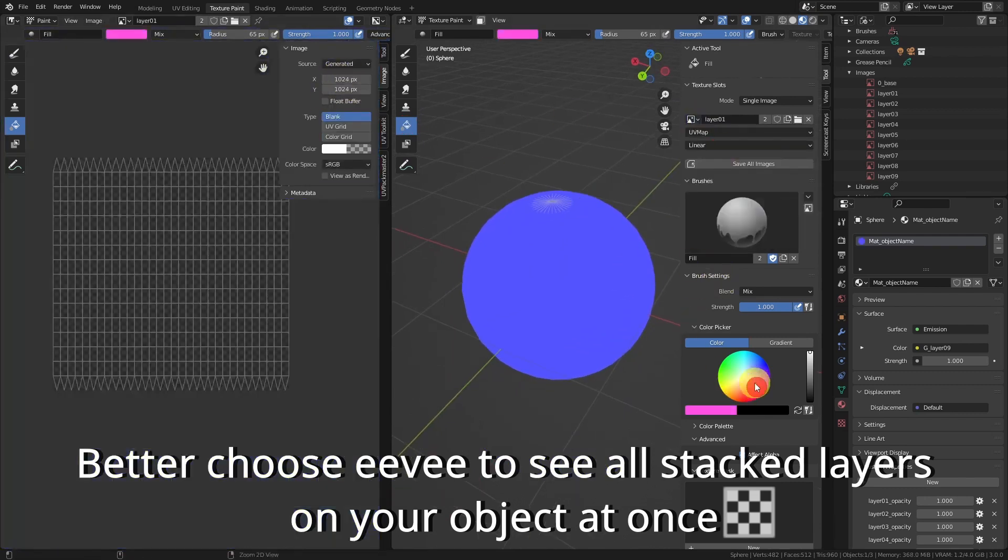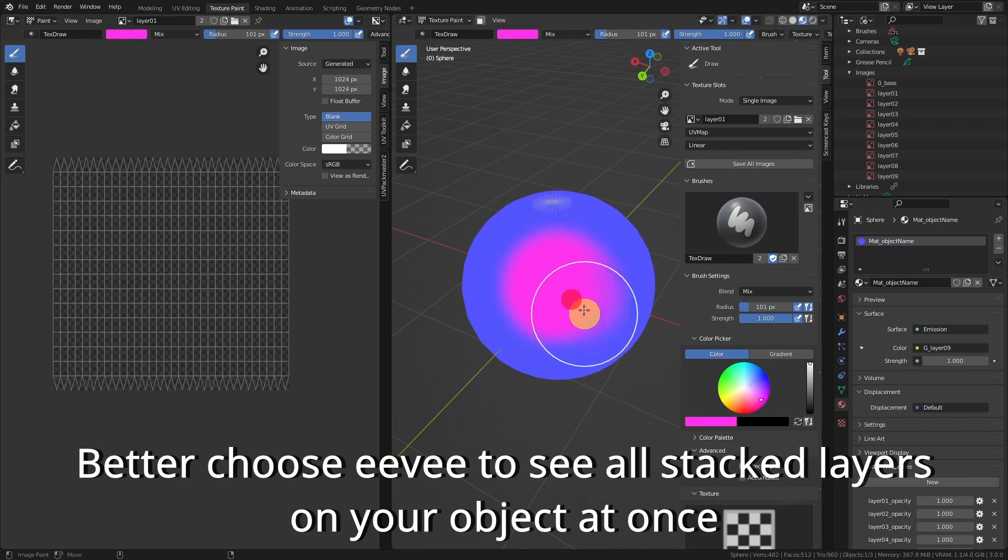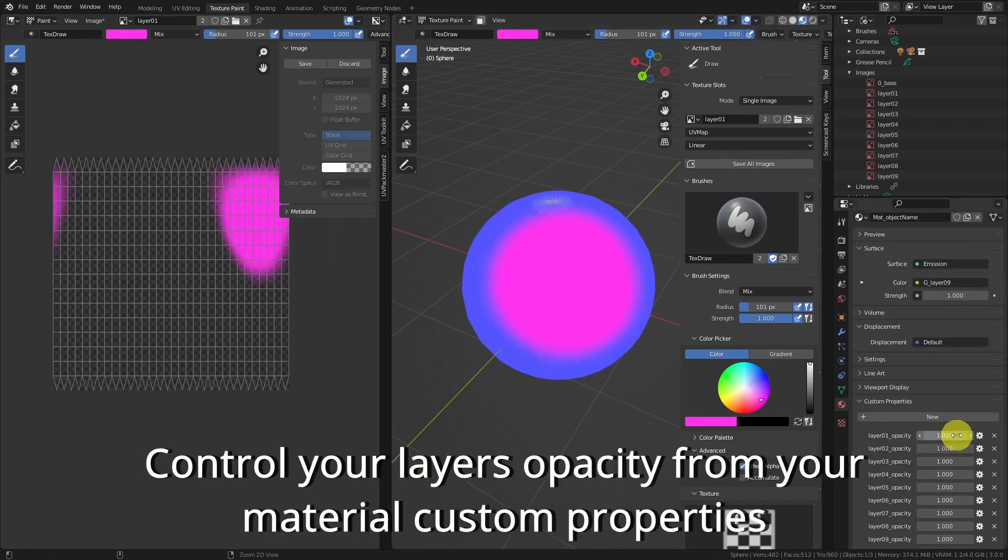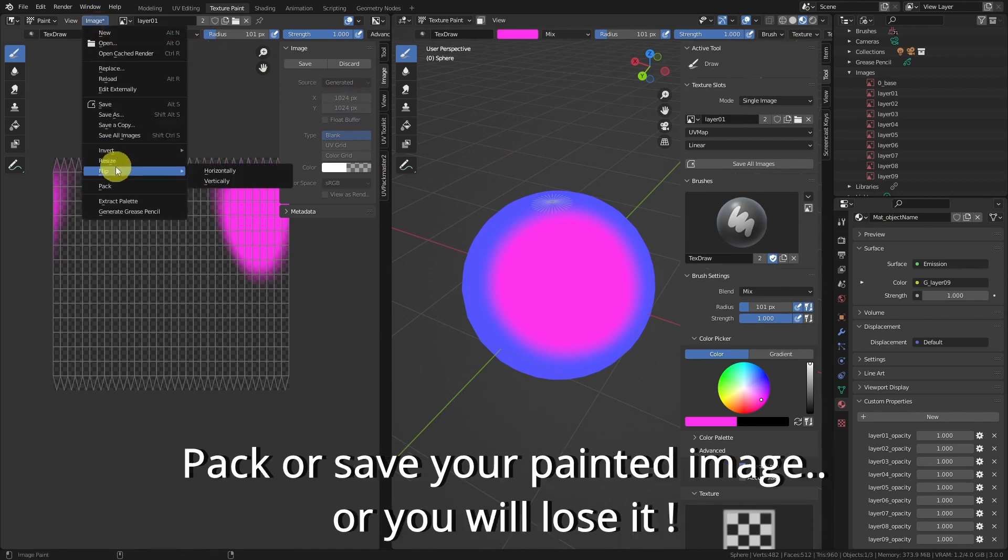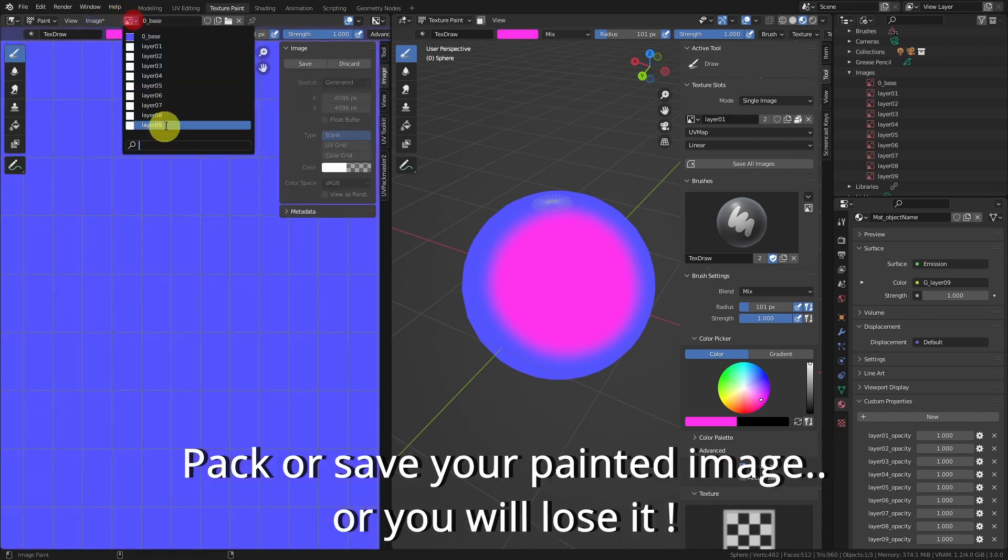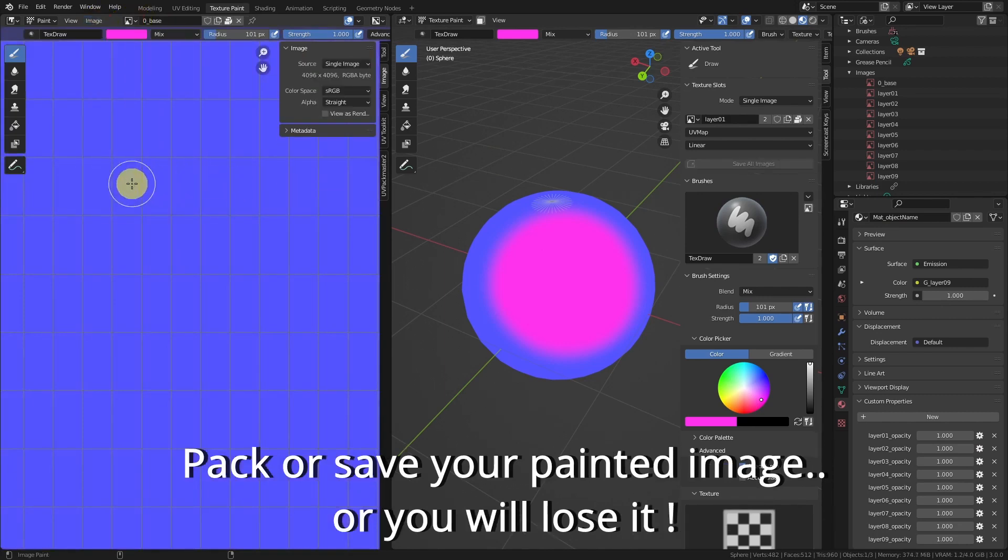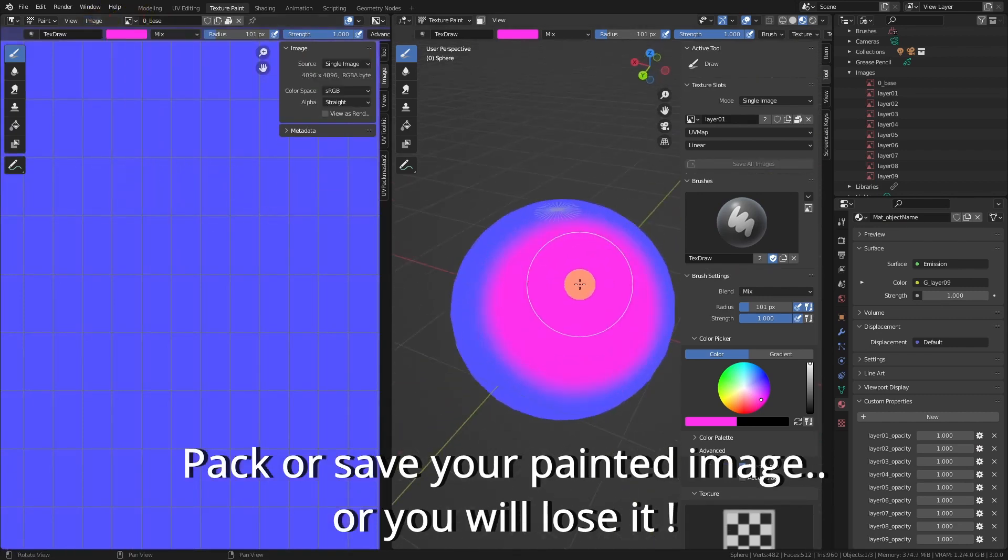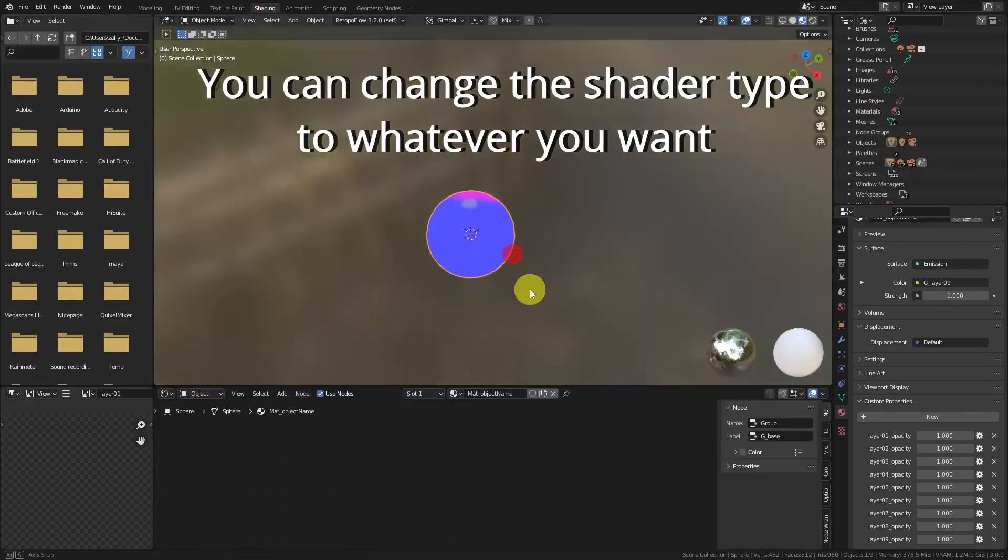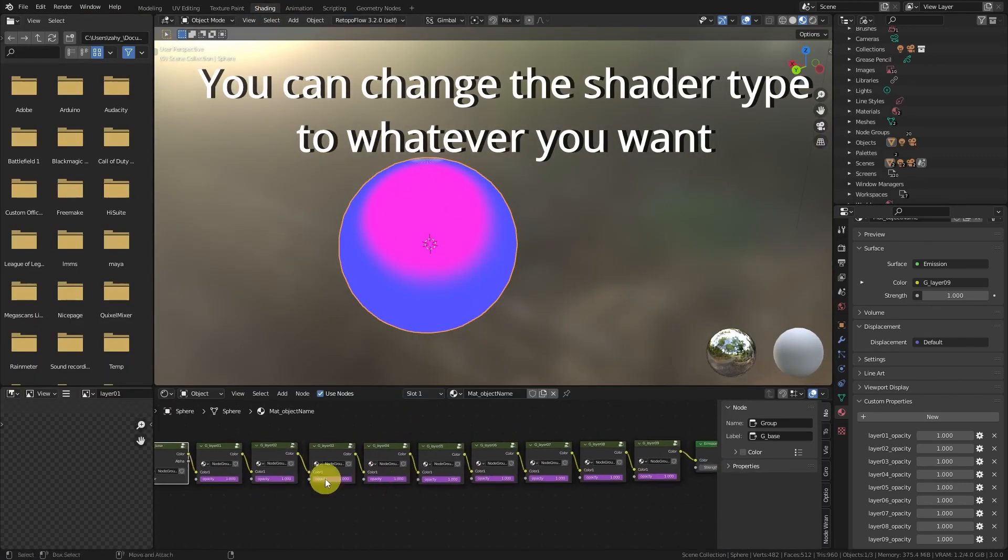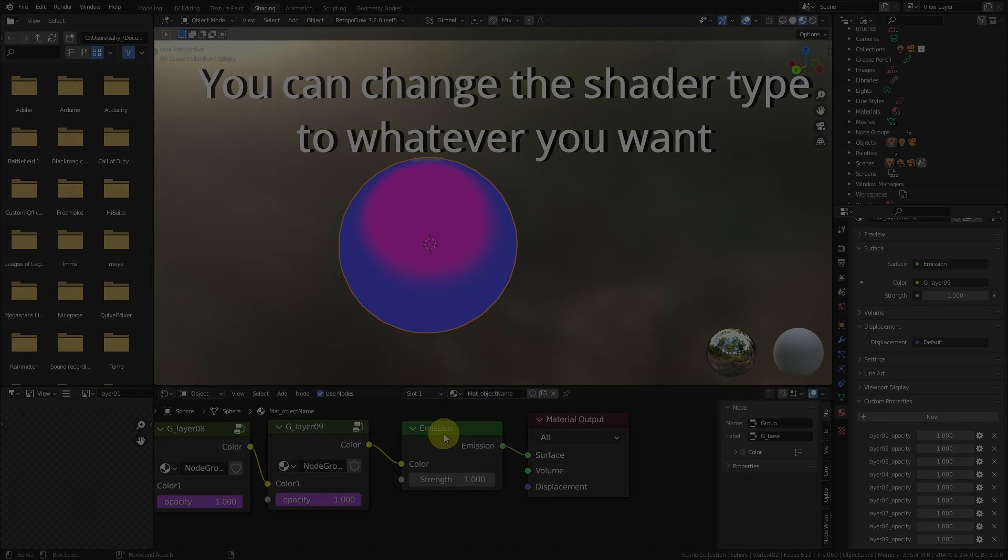It also supports different shader types. So, whether you need transparency, emissive effects, or just a basic principled BSDF setup, generally, I think it got you covered. And for Eevee users, this tool is particularly helpful because you can see all the stacked layers in real time. So, it is a lot easier to visualize how everything blends together without constantly toggling things on and off.